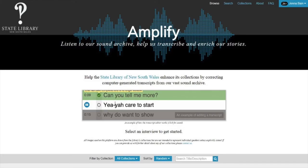Our project on this is called Amplify. We've taken our oral histories and are looking at using voice recognition to create transcripts for them. We have 11,000 hours of oral histories and we cannot put them online without transcripts if we want to meet our accessibility guidelines — quite apart from the fact that oral history transcripts are a rich data source in their own right. The problem was you couldn't transcribe an hour of oral history in under five or six hours, meaning a lifetime of transcription work, or millions of dollars if paying transcription companies.